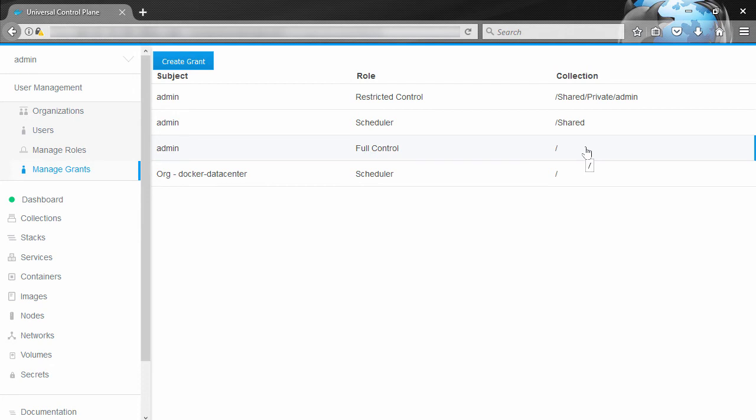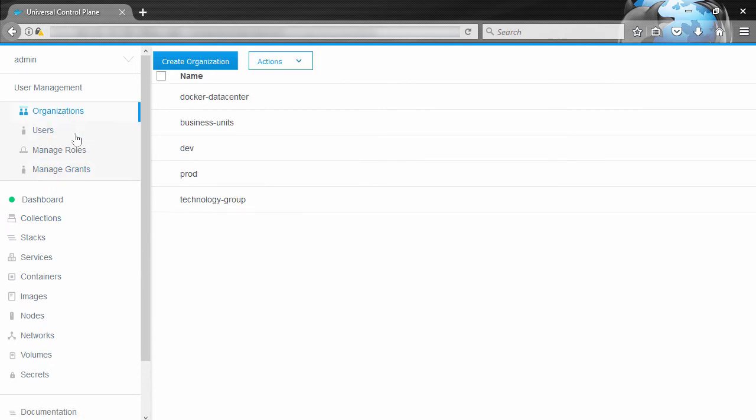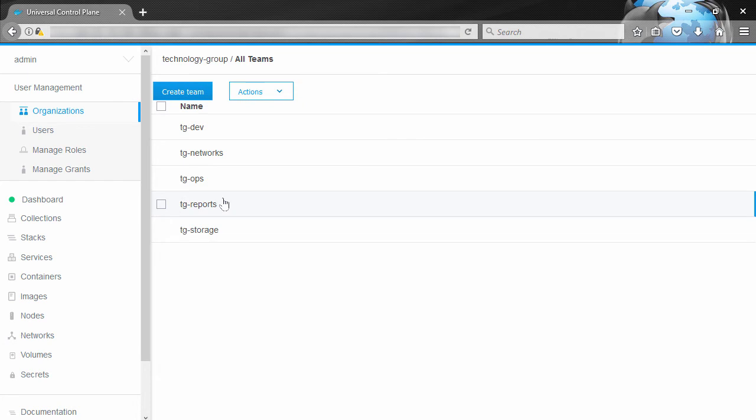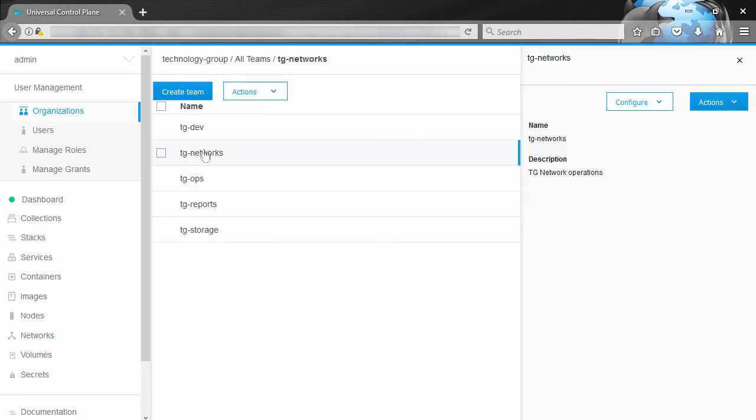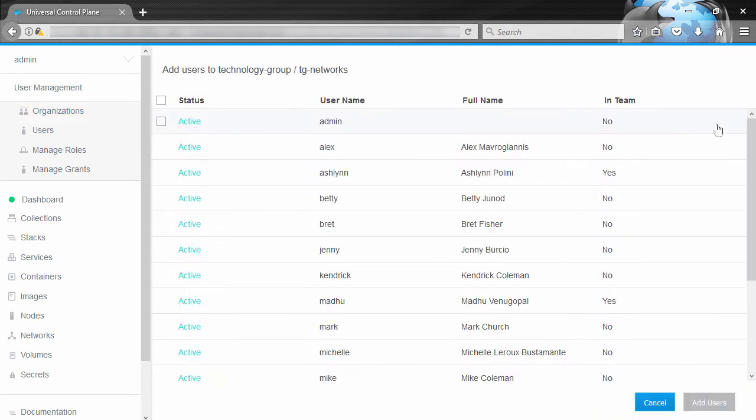So let's see how it all works. First things first, we need a subject. Like we said, it can be a user, team, or an entire org. It's simple stuff, I think we'll go with a team in the technology group organization here, and we'll go with TG Networks. Then if we look at our users over here, we can see that some of them are members of this team and some aren't.